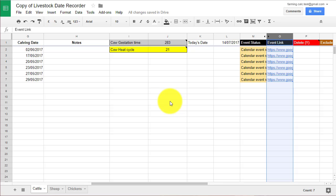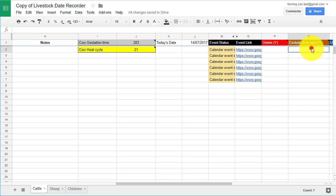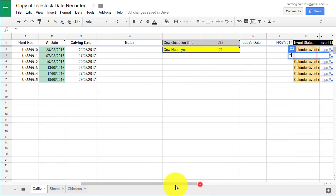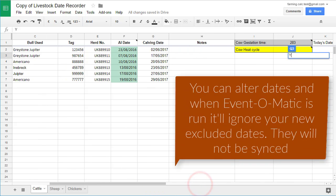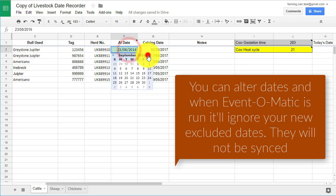Excluding dates from synchronising with your calendar. You can easily tell Event-O-Matic to exclude any row from syncing with your calendar. This will keep the row and not delete anything in Google Sheets, but no dates will be added to your calendar. To exclude a date from synchronising, you simply need to add a Y under the column Exclude from Sync. Whenever you run the Event-O-Matic plugin, it will ignore any rows with a Y in them.